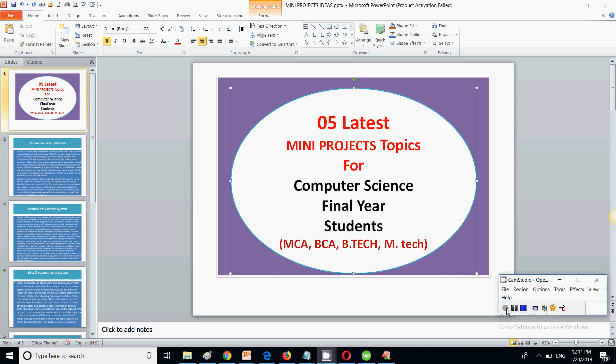Hello friends, welcome to my channel. In this video we are going to discuss about five mini project ideas that are for computer science students.